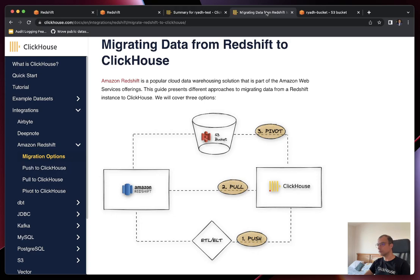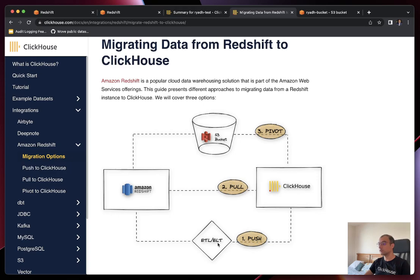To migrate data from Redshift to ClickHouse, you have multiple options. You'll find in our documentation a user guide listing three approaches. The first one is called the push approach — from ClickHouse's standpoint, it relies on a third-party tool or software that reads data from Redshift and pushes it to ClickHouse. This can be an ETL or ELT tool like Airbyte or Informatica, or a custom Python script. You can also use this as an opportunity to transform your data on the fly.